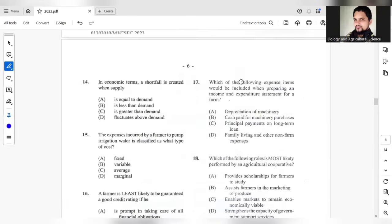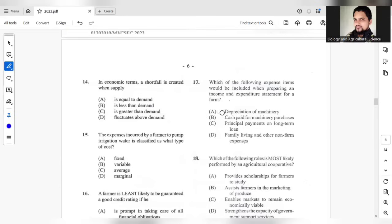Which of the following expense items would be included when preparing an income and expenditure statement for a farm? The answer should be A.